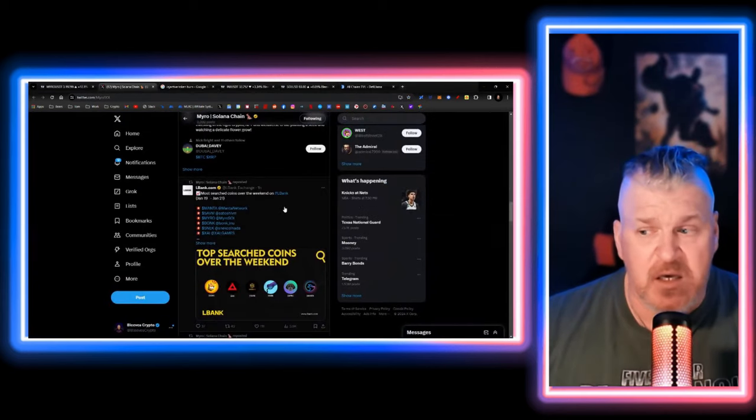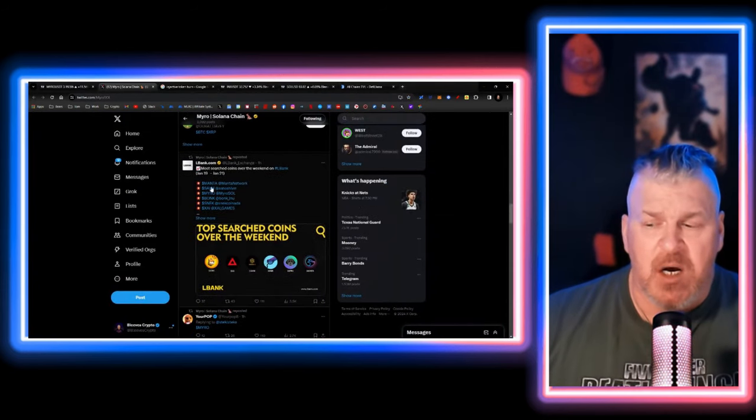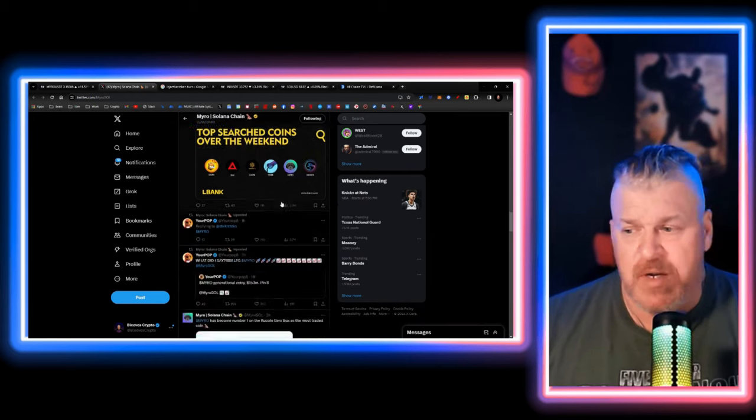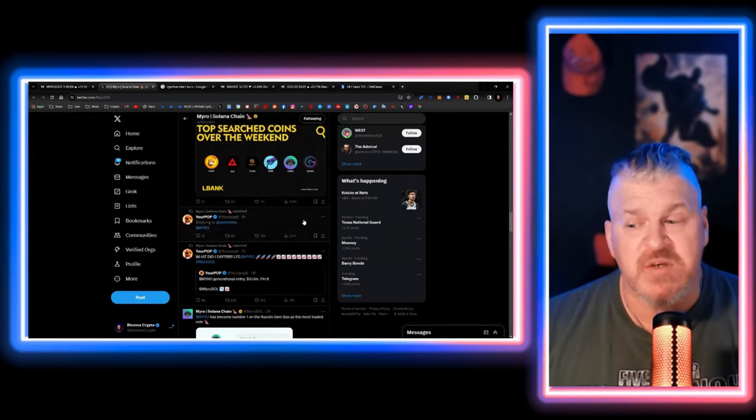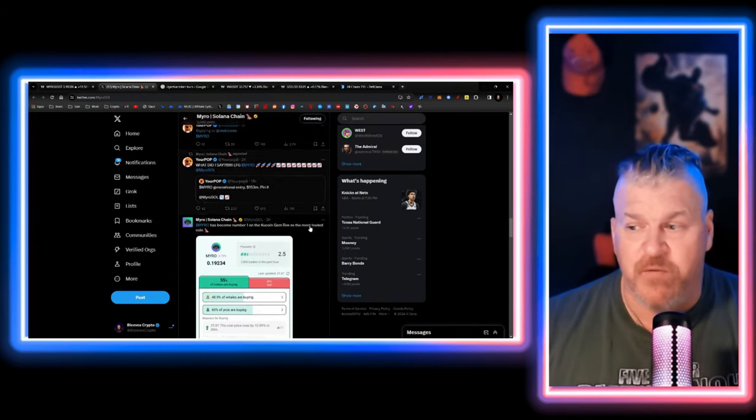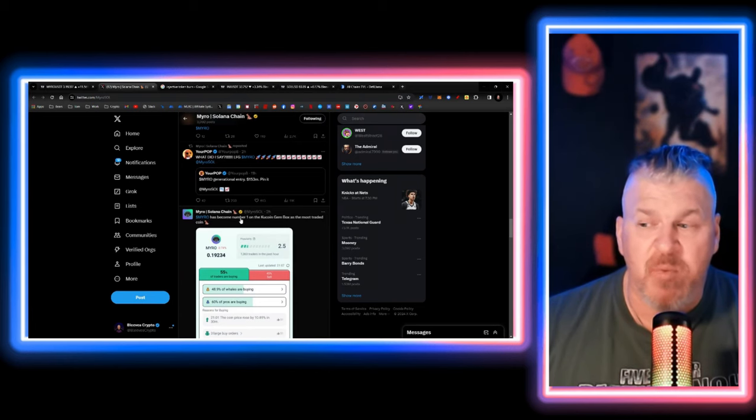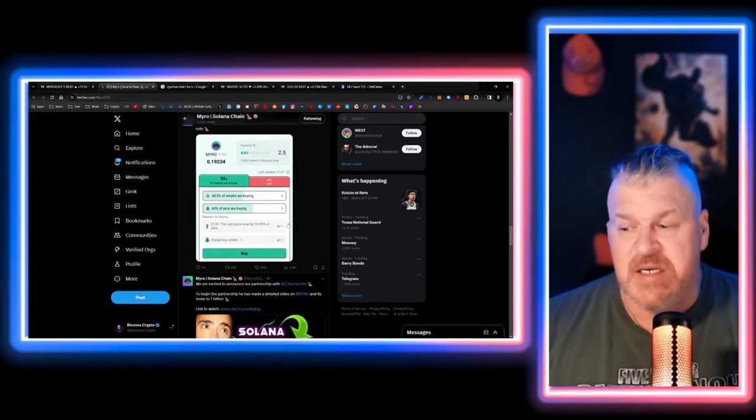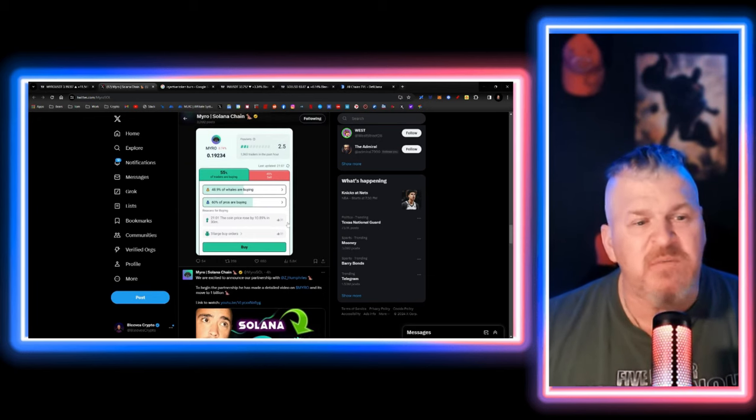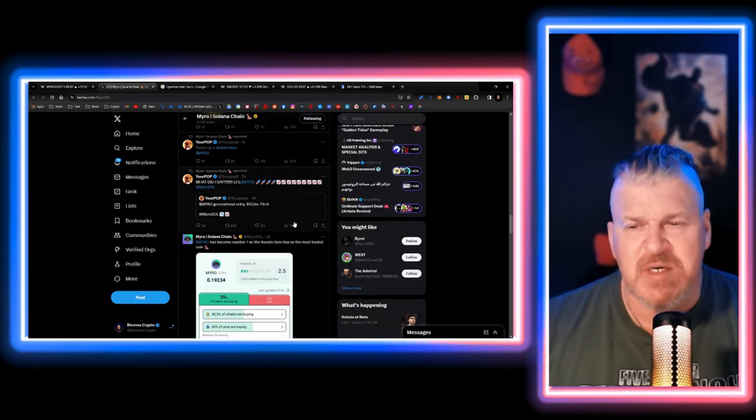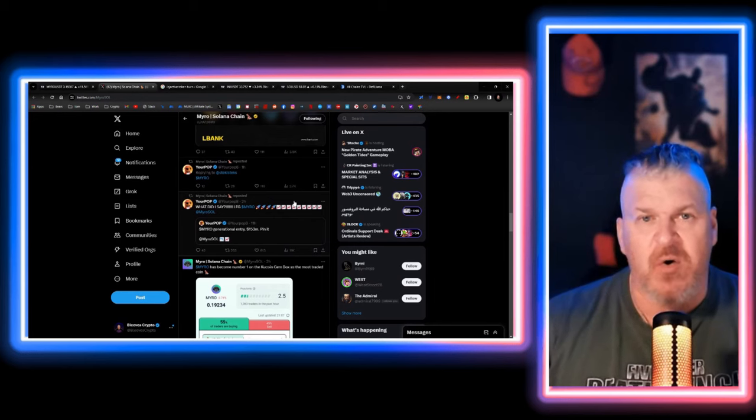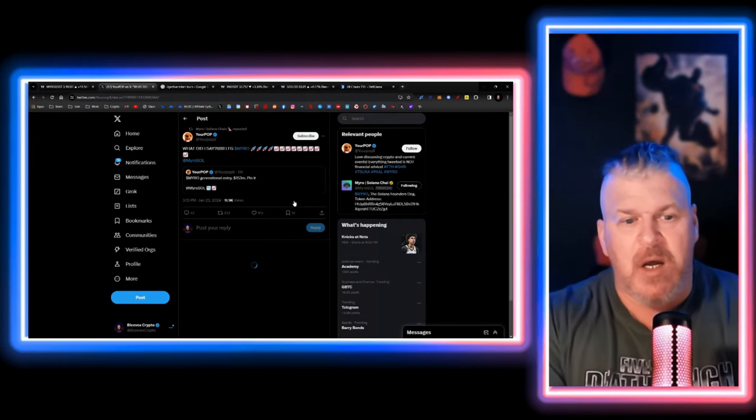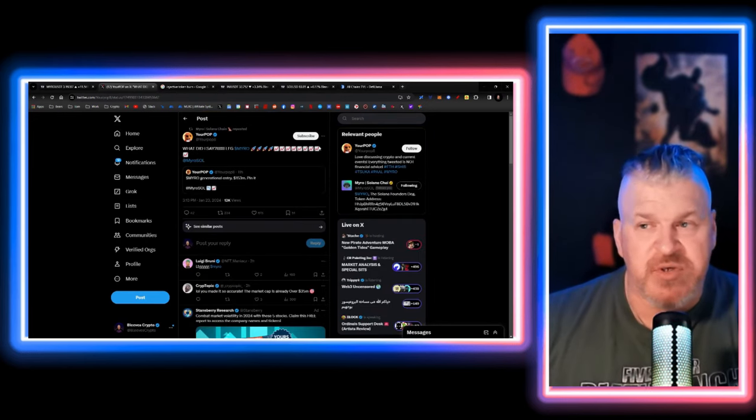it's a very active community. At this point on LBank, it's trending number three on Coinbase. It was the number one search crypto on Coinbase for a long time. It's become the number one on the KuCoin gem box. This is a giant community that continues to excel at sharing information about this crypto.